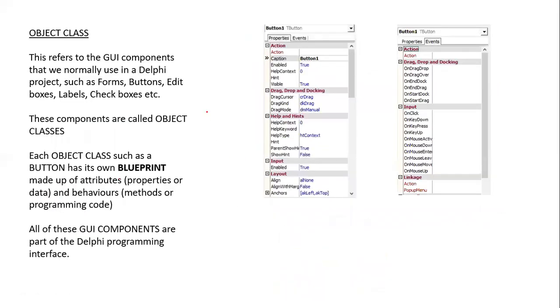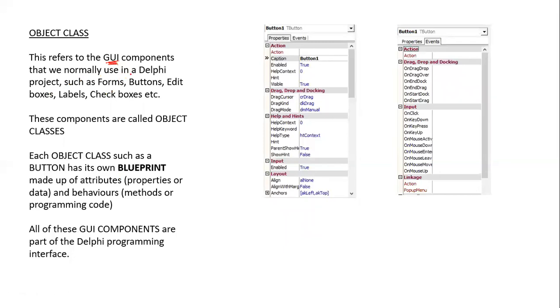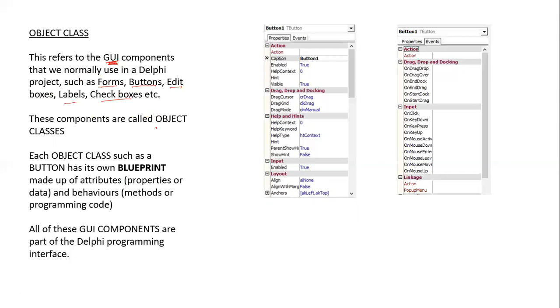Let's look at object classes. This refers to the GUI, the graphic user interface components that we normally use in Delphi. This could be in the form of forms, which is the default whenever you start a new project. It could be in the form of buttons, edit boxes, labels, check boxes, etc. These components are called object classes.